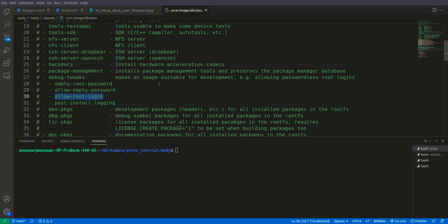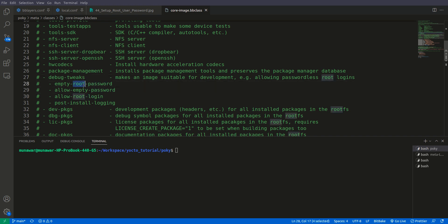So what it enables these four things. It allows empty root password, it means that if you set any password so it will not be set for the root.